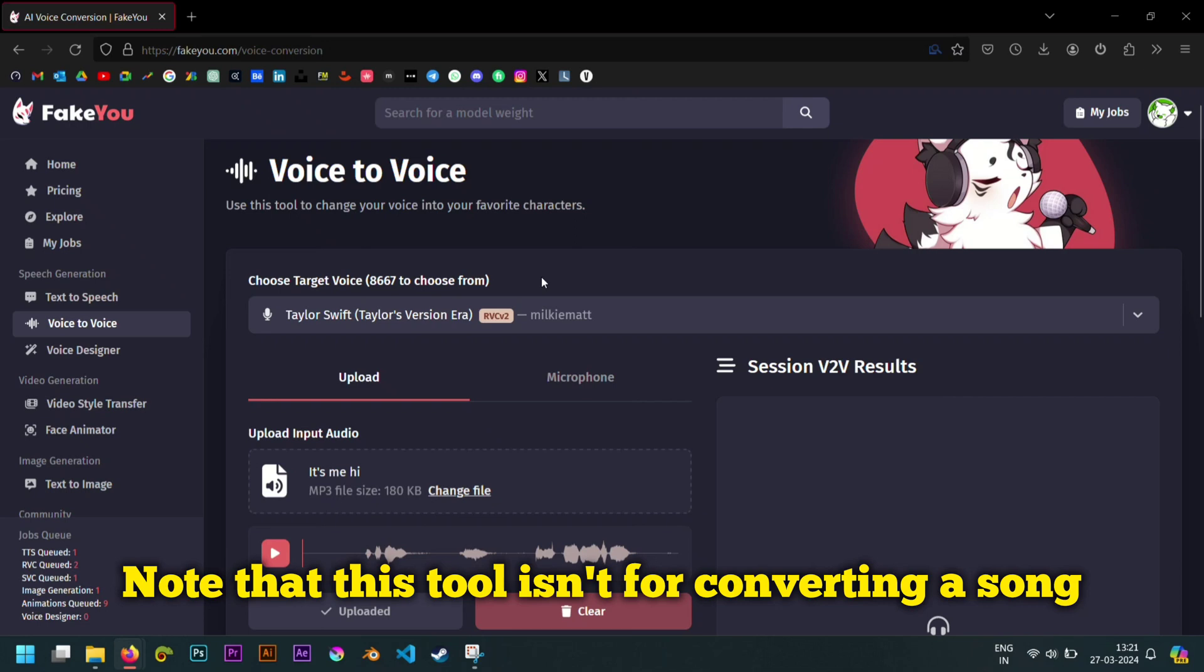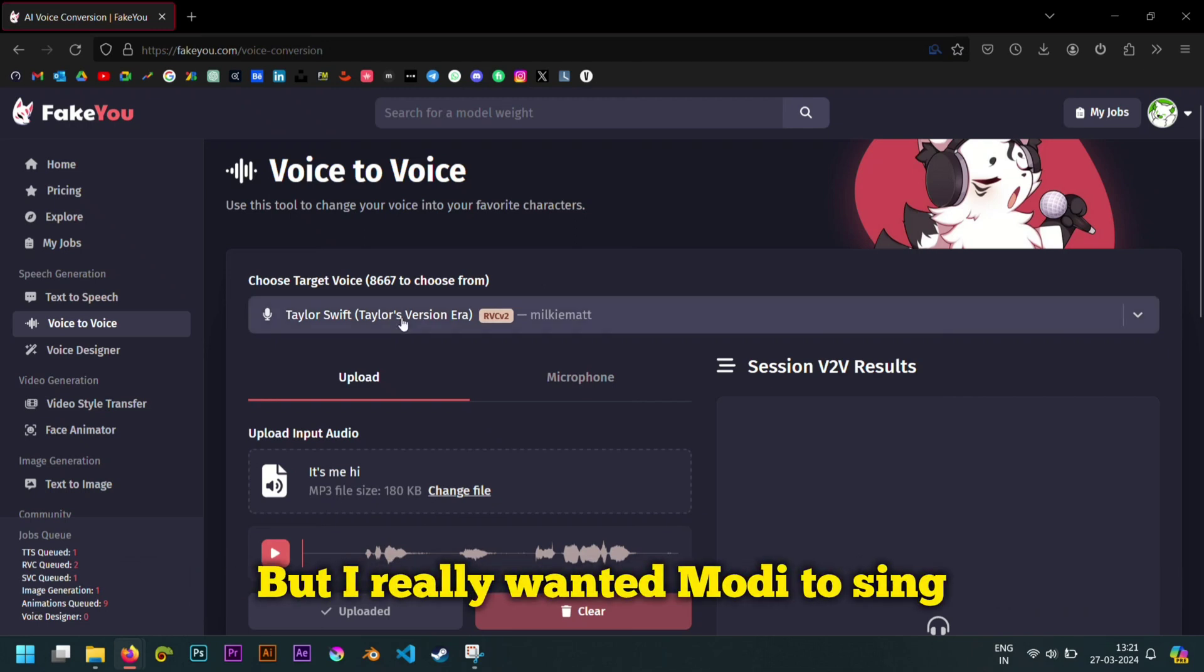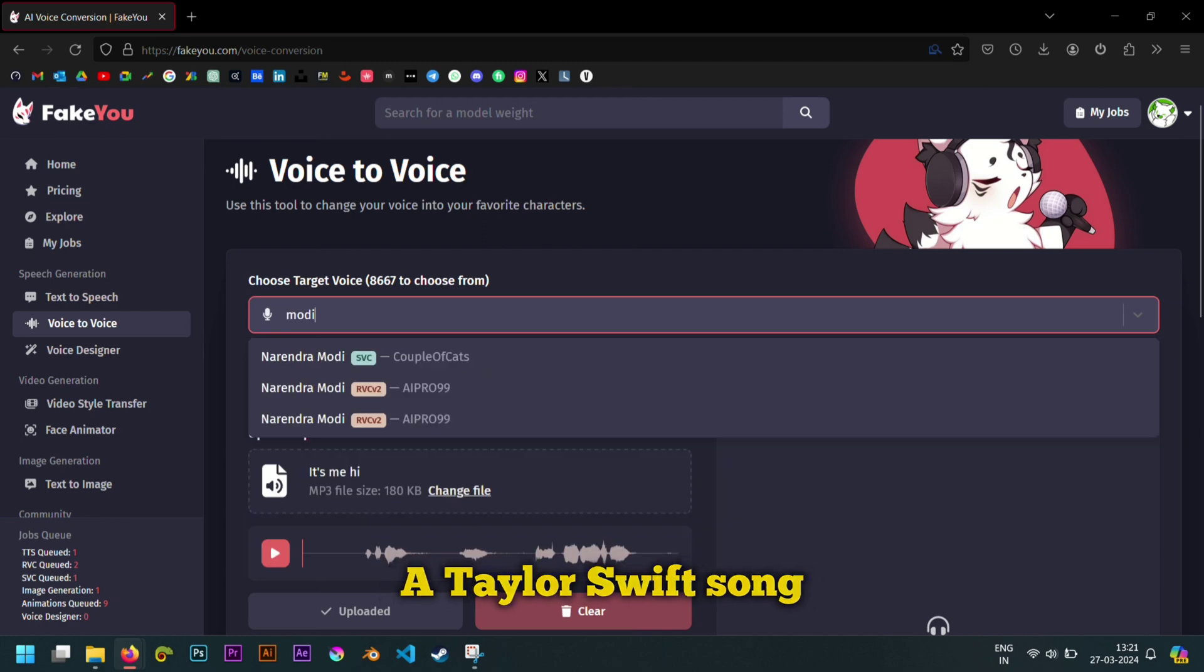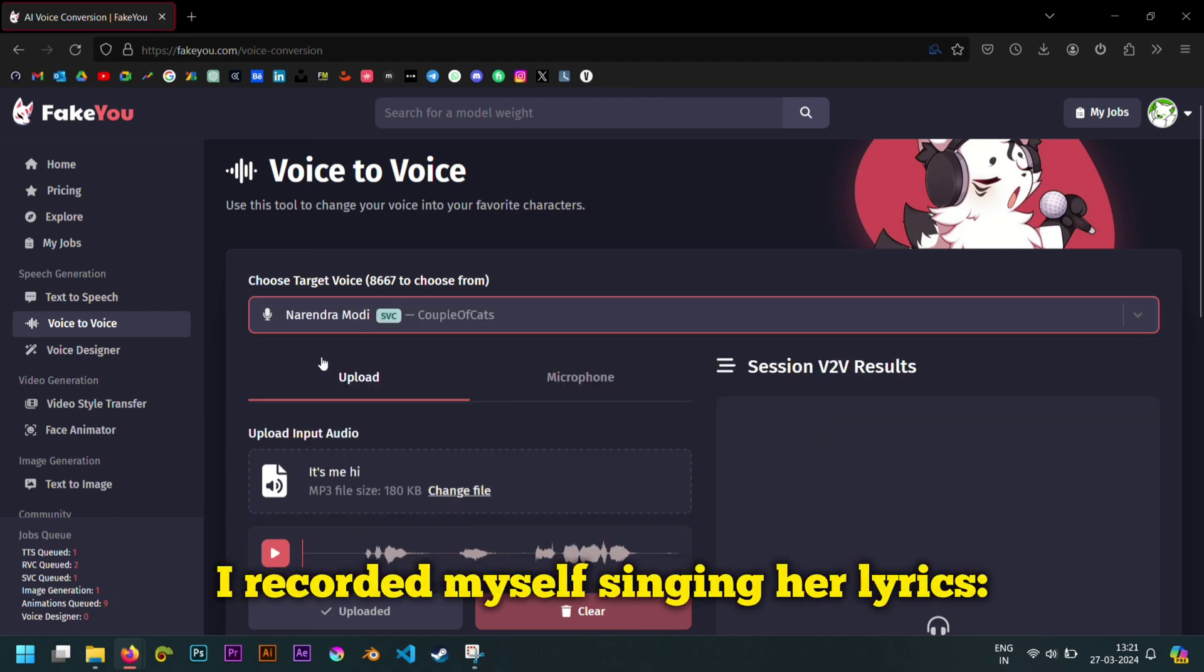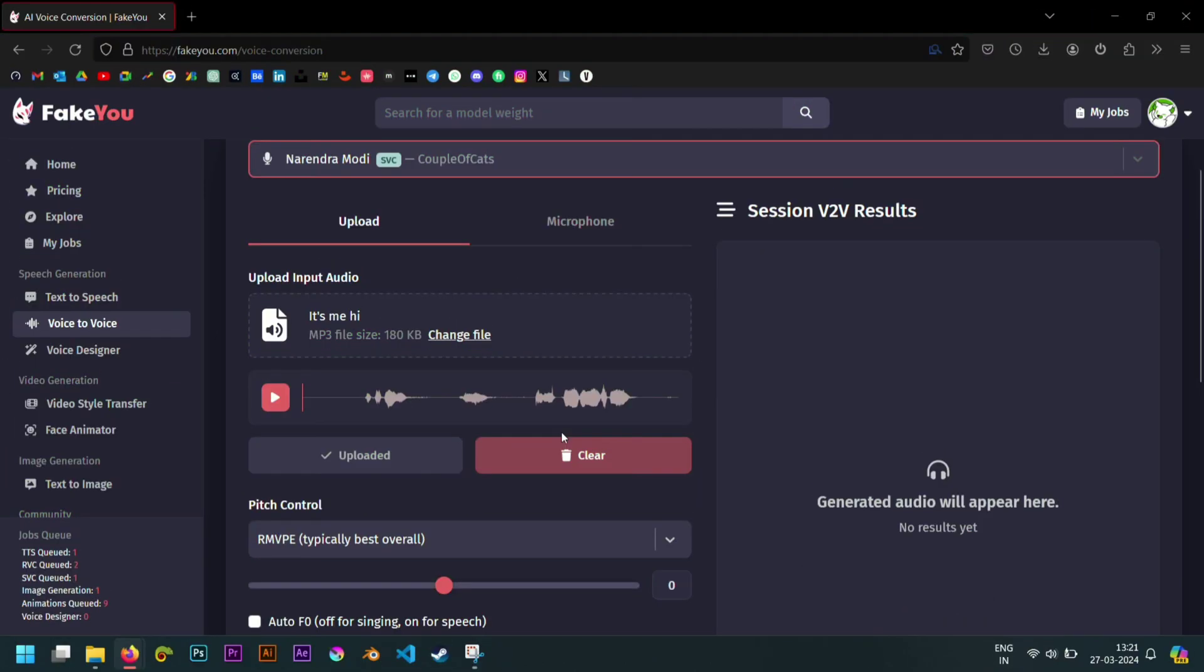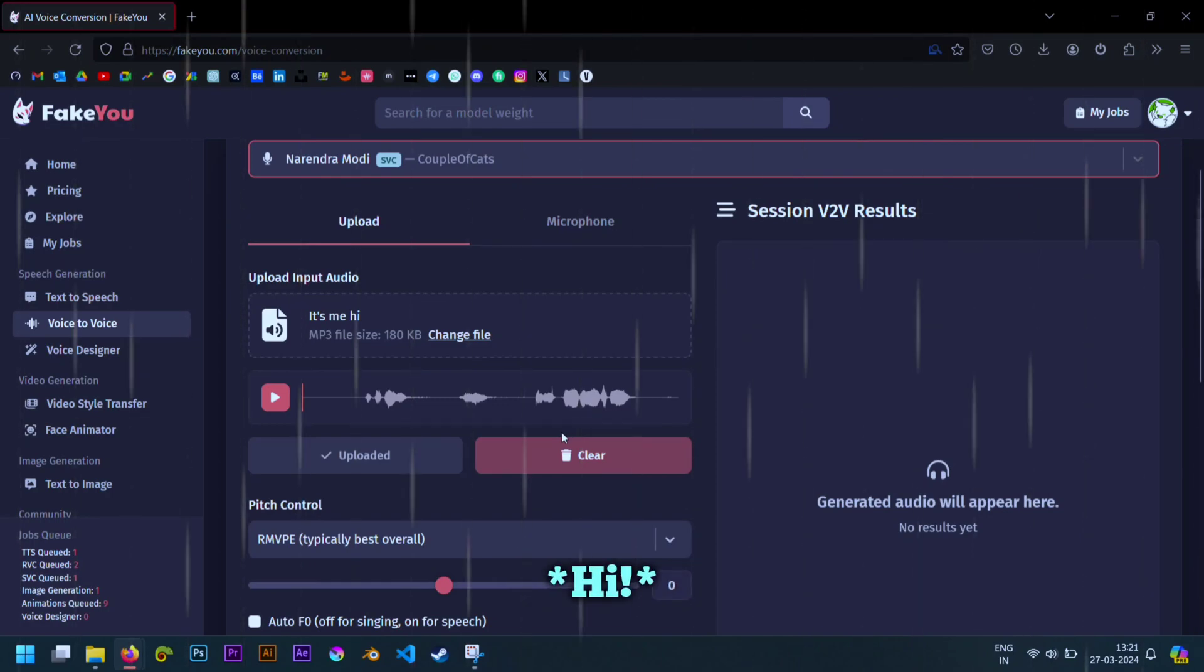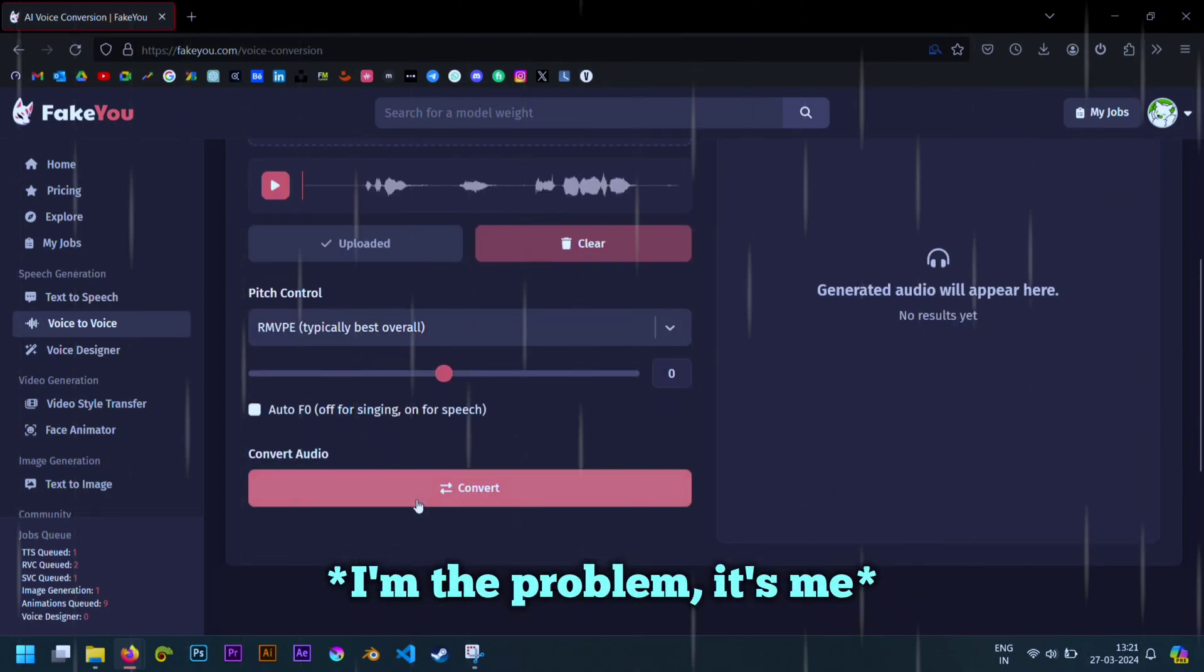Note that this tool isn't for converting a song. But I really wanted Modi to sing a Taylor Swift song. So I recorded myself singing her lyrics. It's me. Hi. I'm the problem is me.